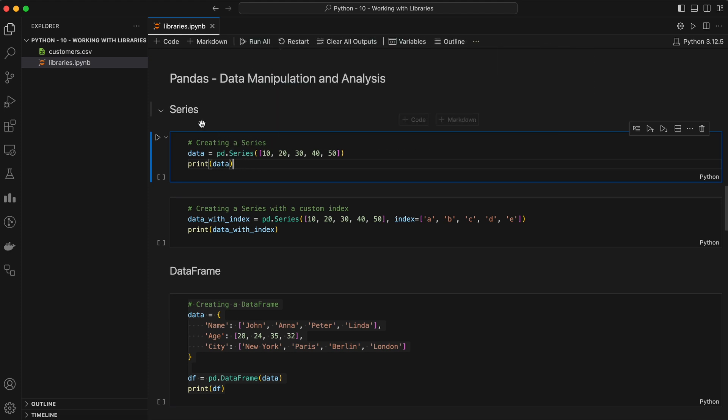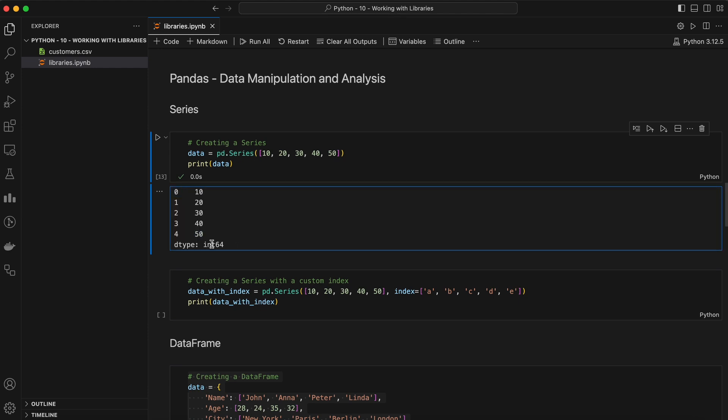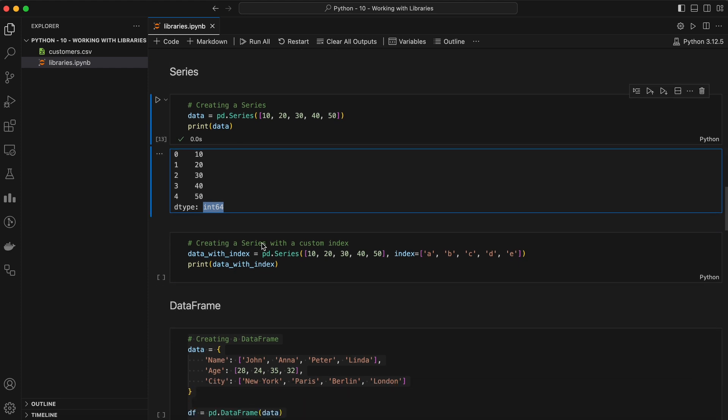A Series is like a column in an Excel spreadsheet. It's a one-dimensional array that can hold any data type. Let's create a simple series. Here we have created a series of five elements with their corresponding index values. An int64 represents the data type of the elements. Series are labeled by an index, which is similar to the row labels in a spreadsheet. You can customize this index too.